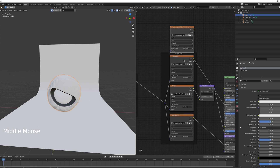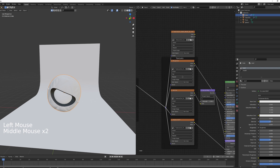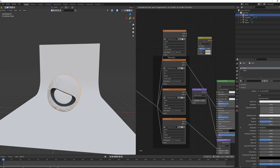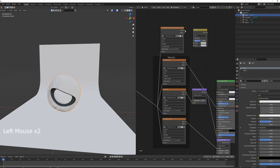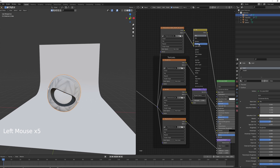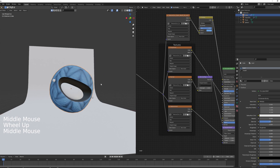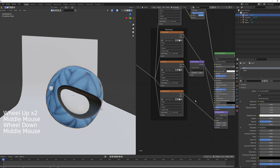Connect the vector to the vector. From the AO color socket, Shift+A to add a Mix RGB node. Connect the AO color to the bottom socket and the original color to the top socket, connect the result to Base Color. Set the blend mode to Multiply and the factor to 0.1. Now you can freely change the color and have the ambient occlusion map influence it.